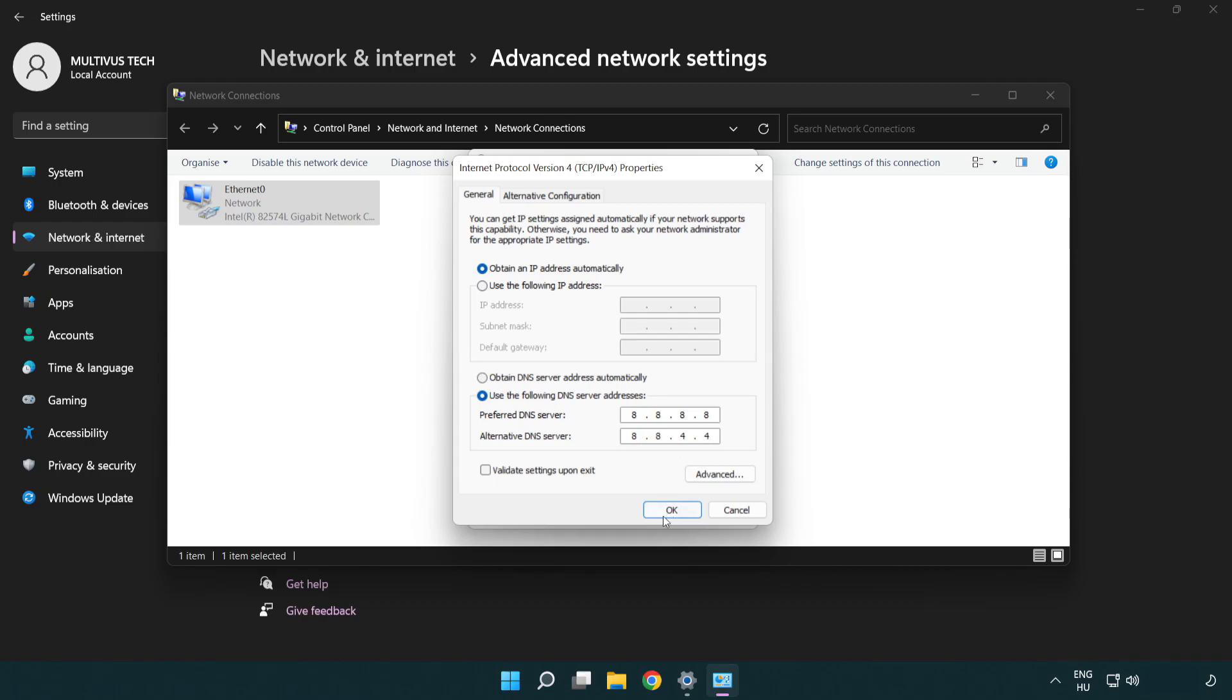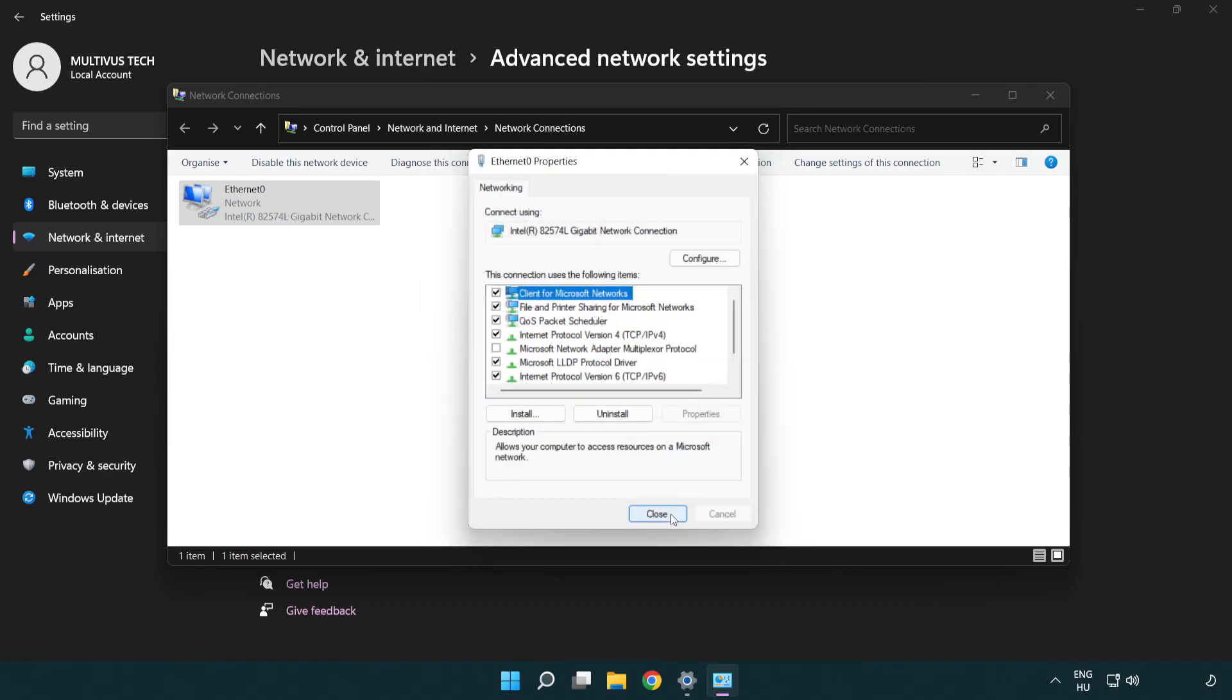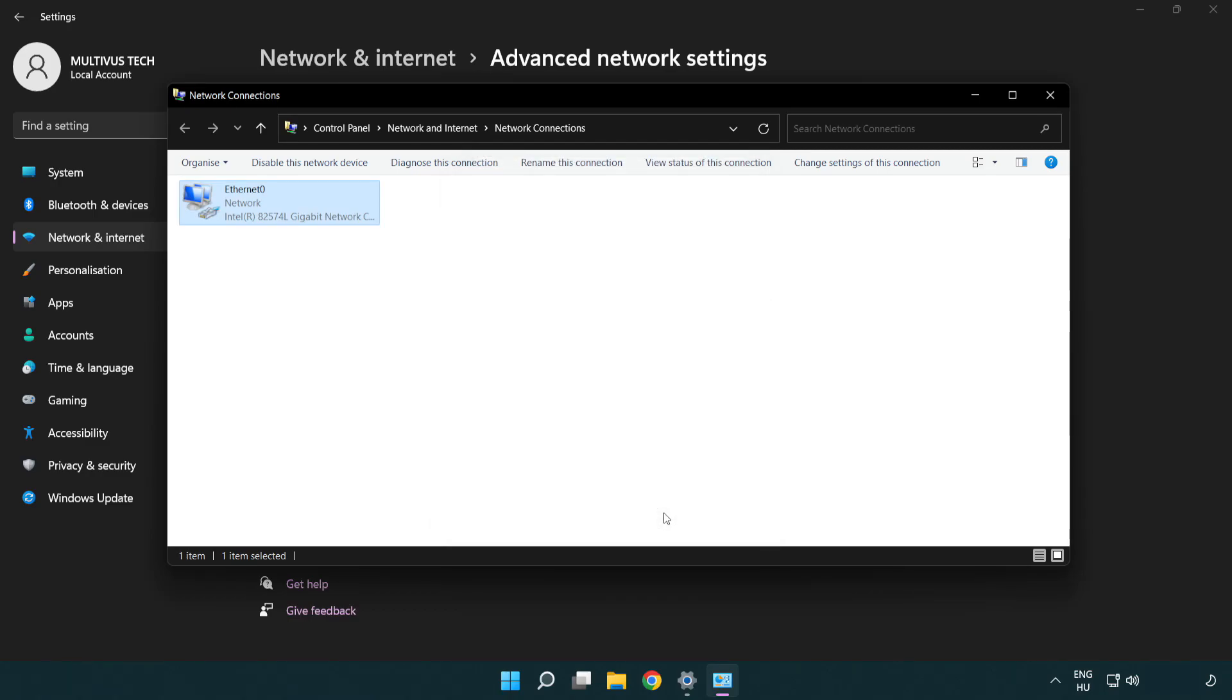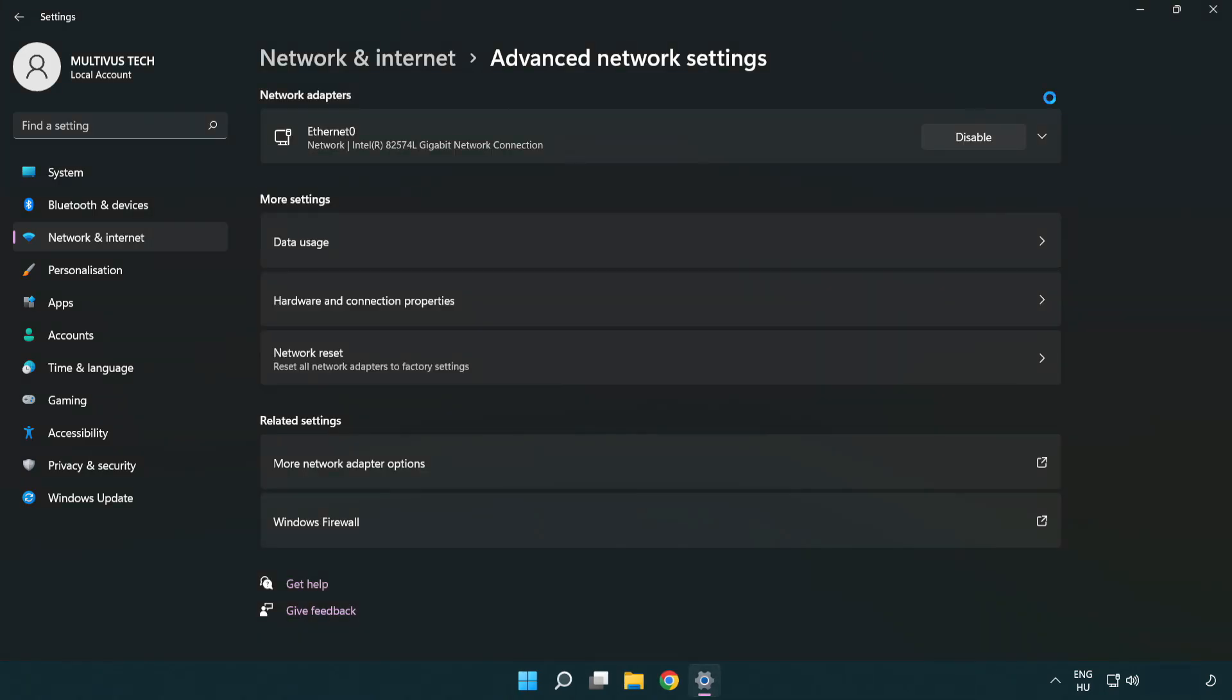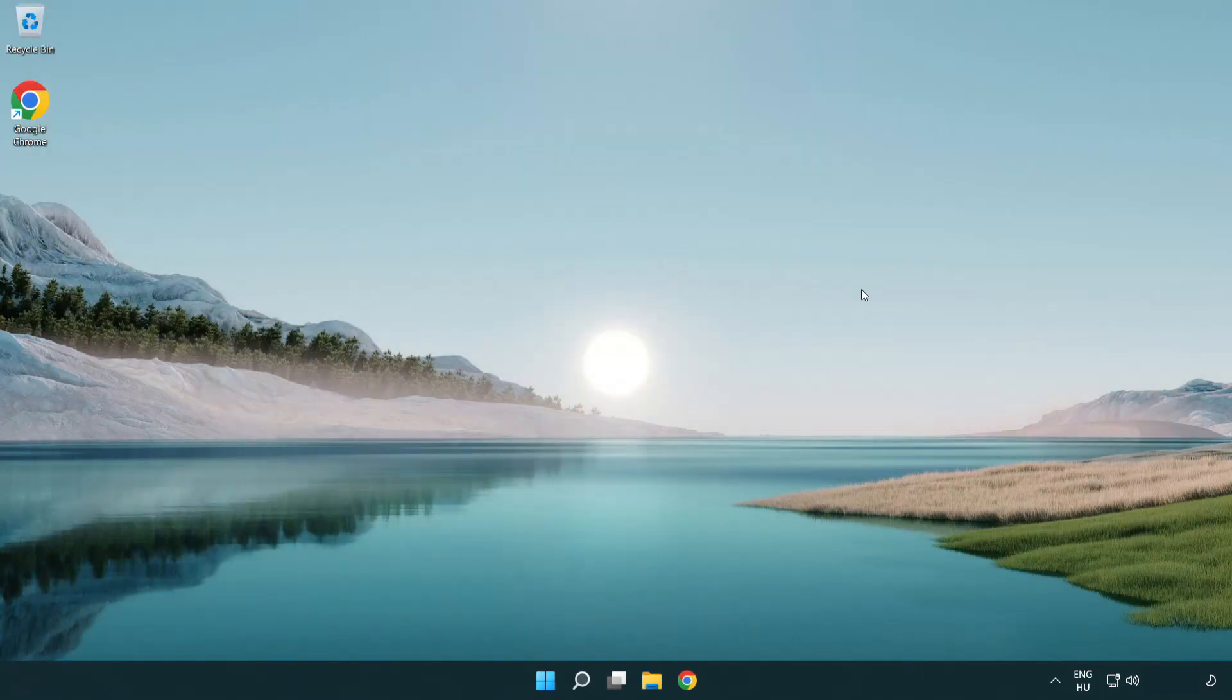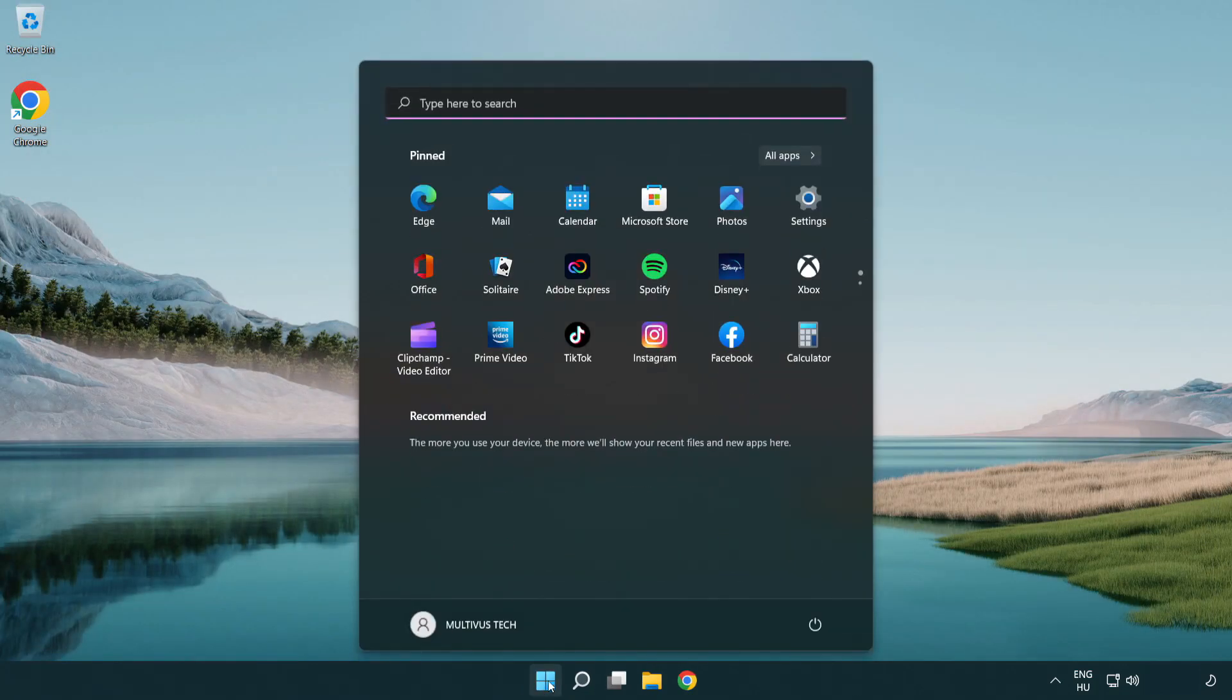Click OK. Click close. Close windows and restart PC.